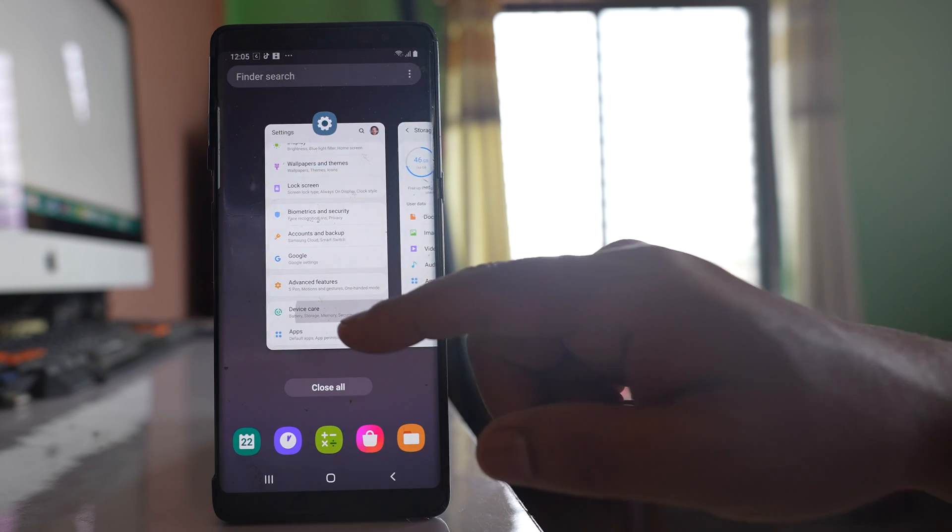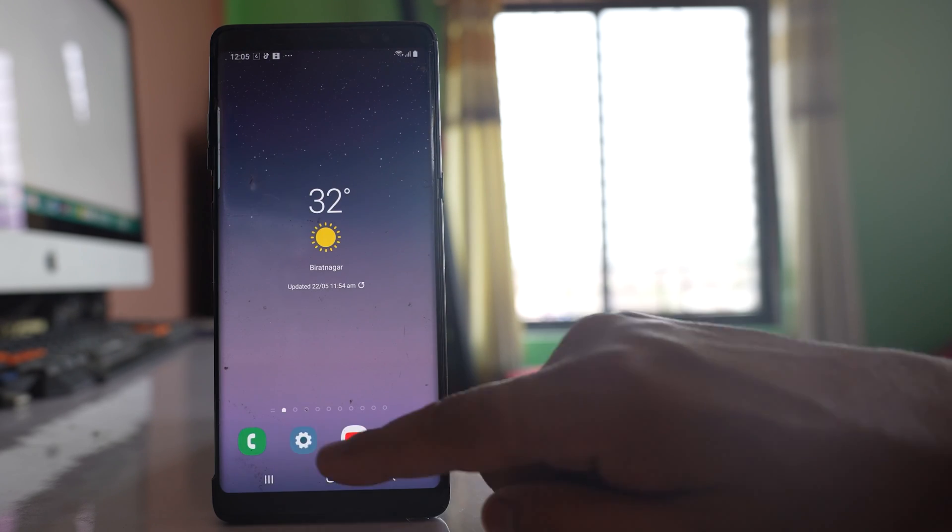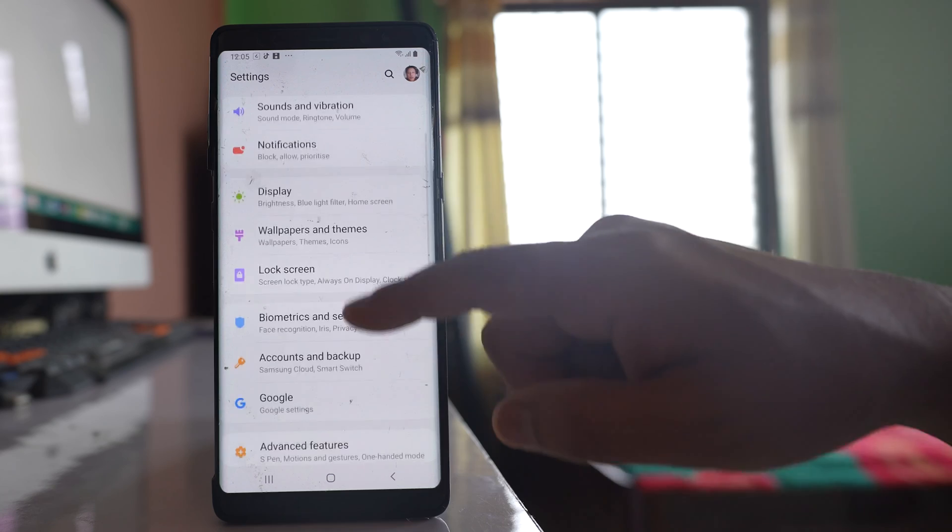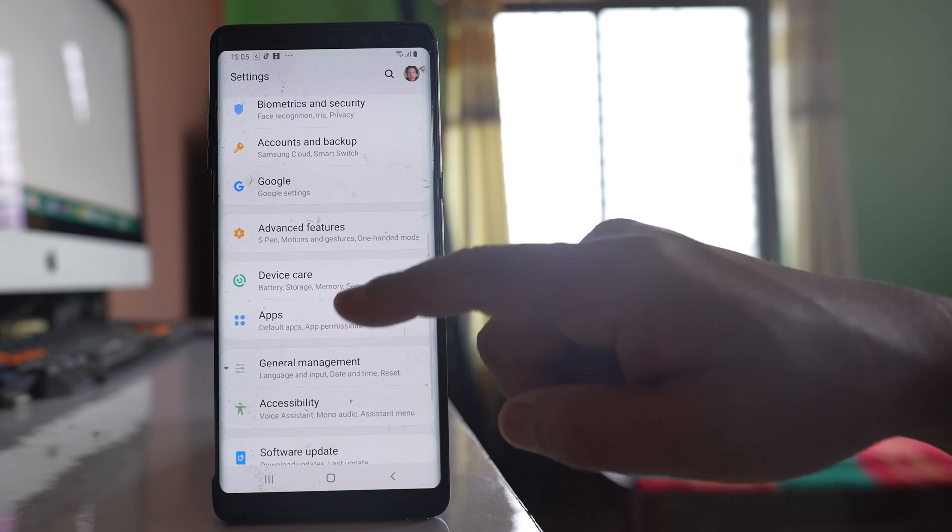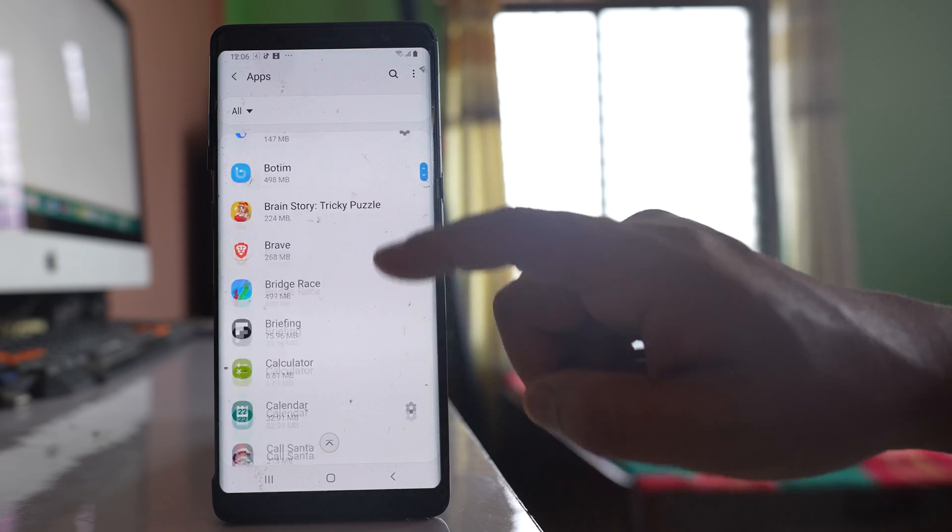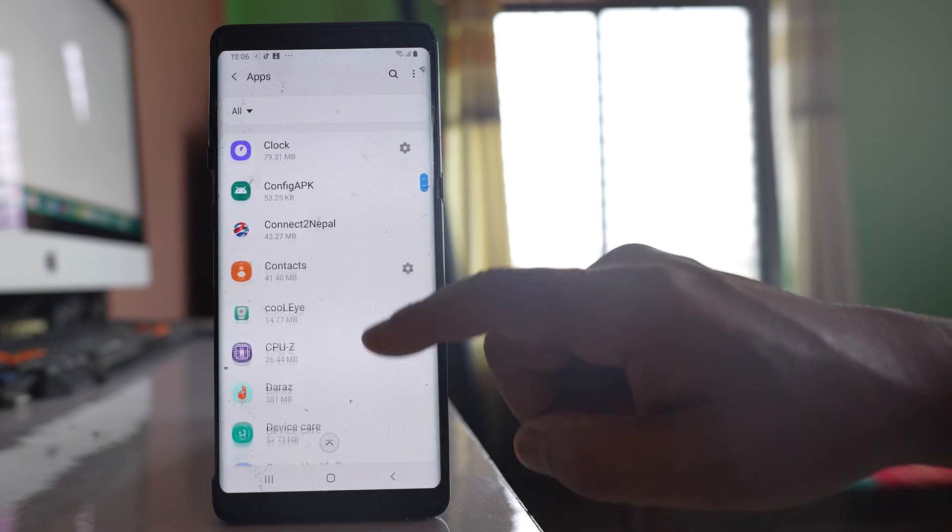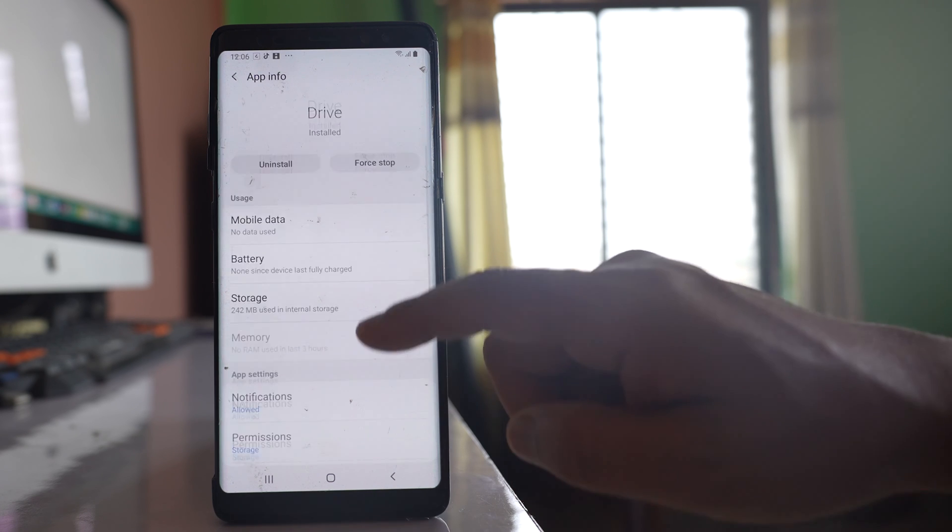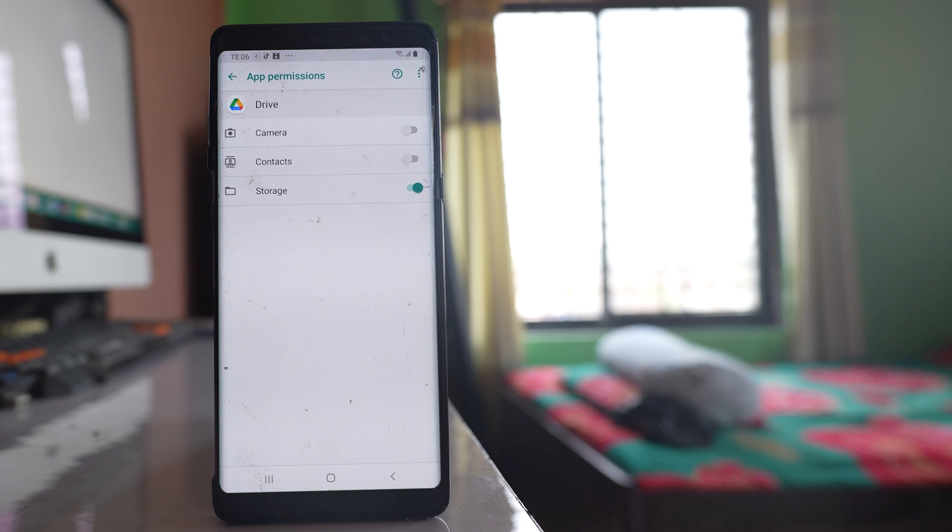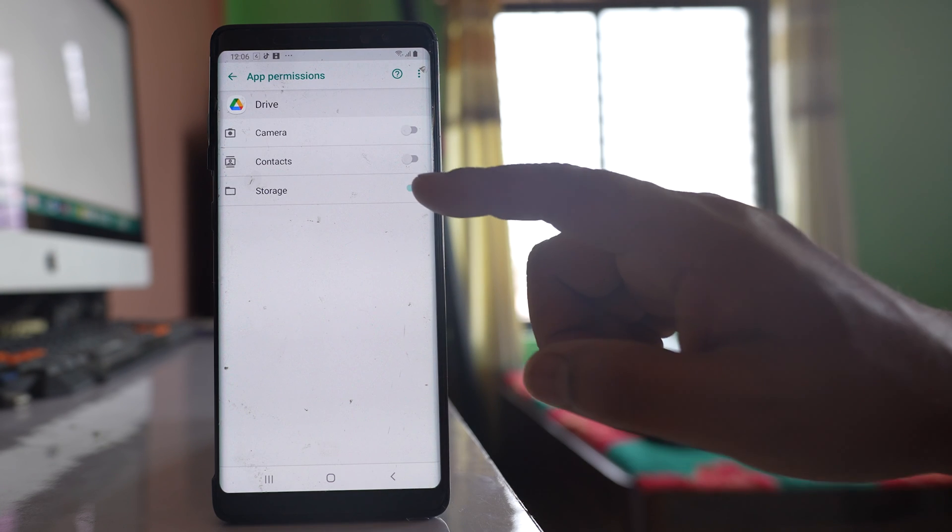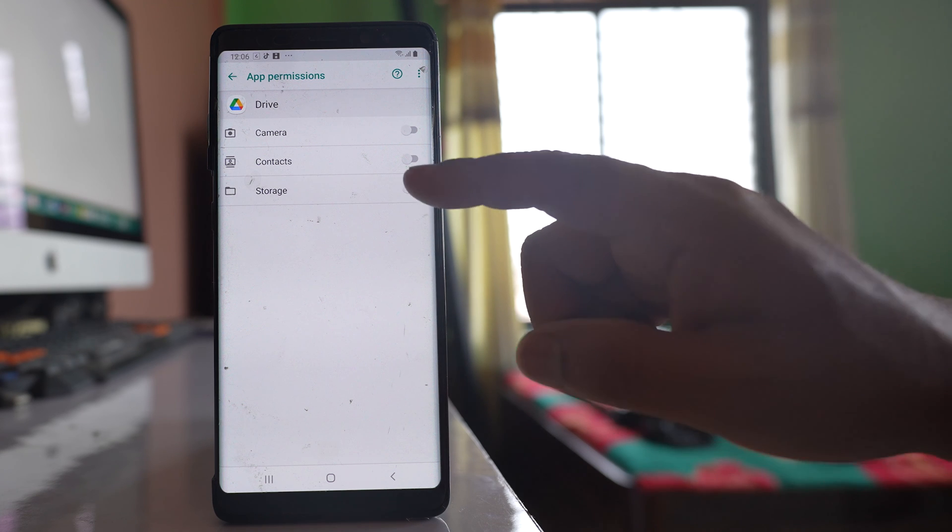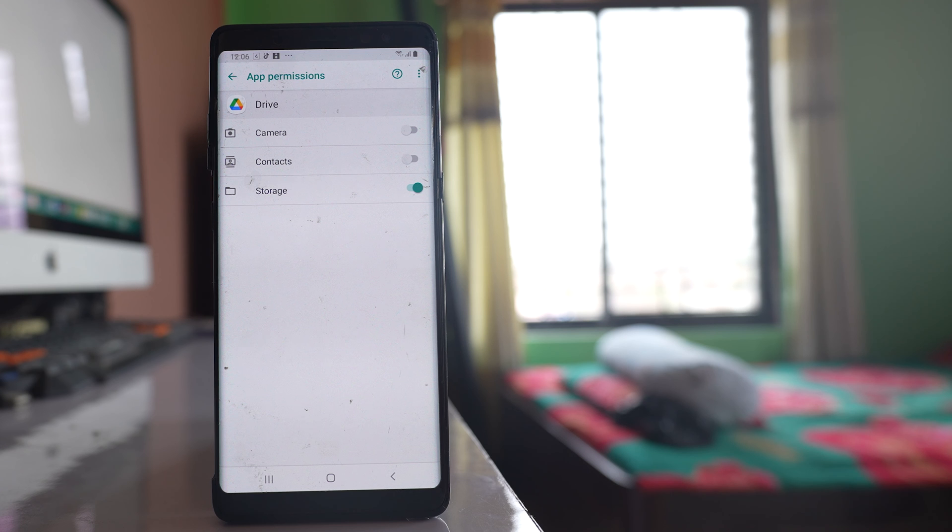Now the other thing that you have to also do is you have to go to settings, go to this option apps, scroll down and then we will look for Google Drive. Open the application, scroll down, go to this option permission and make sure that you have allowed Google Drive to use storage of your phone otherwise Google Drive will not be able to download any video.